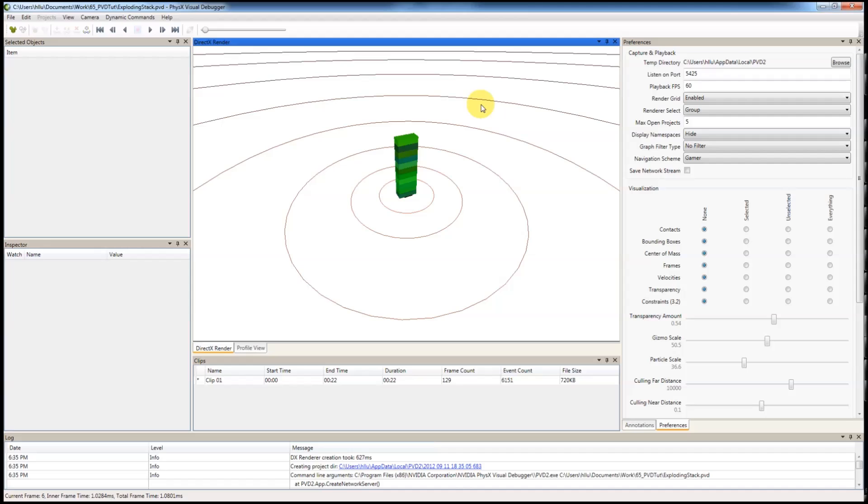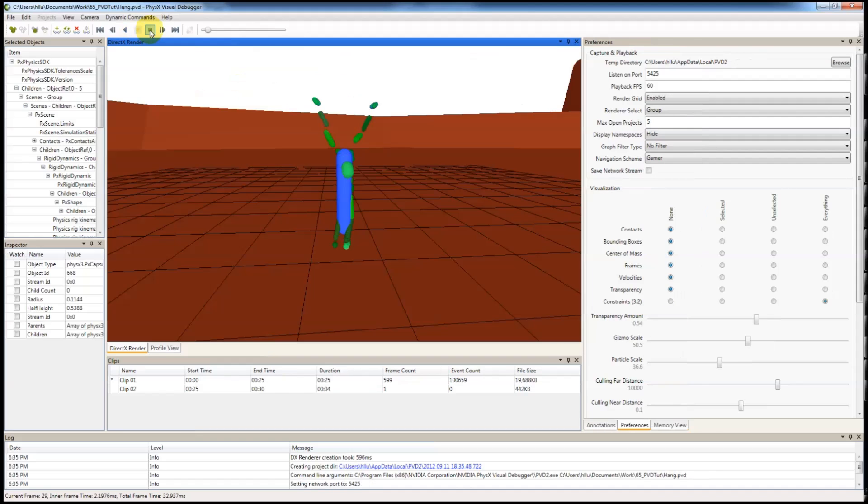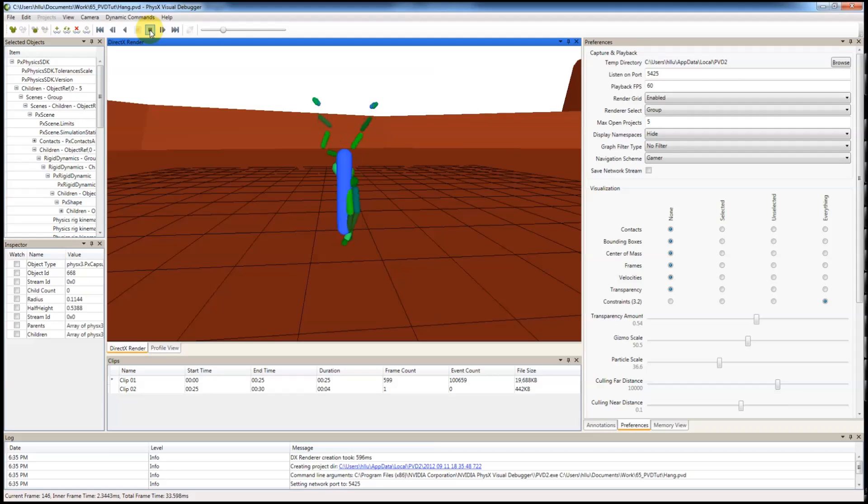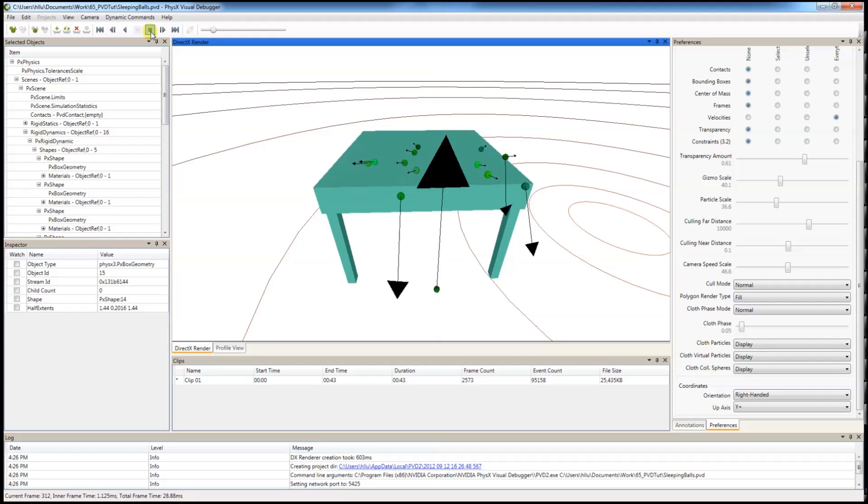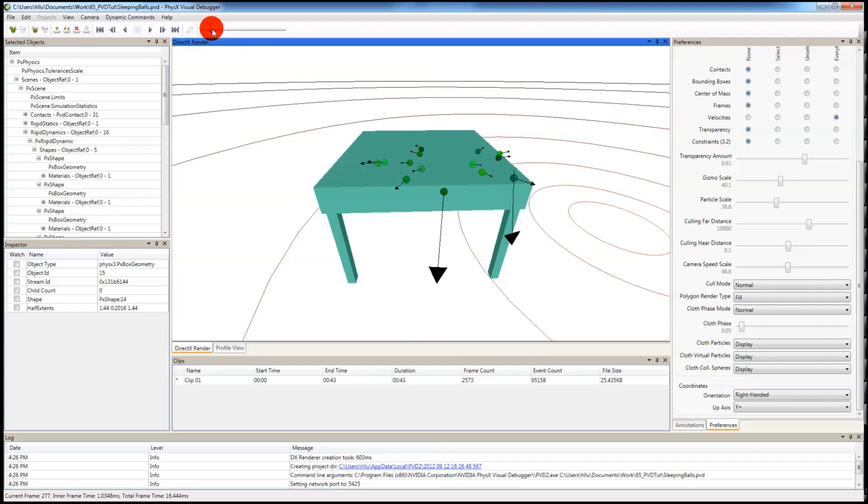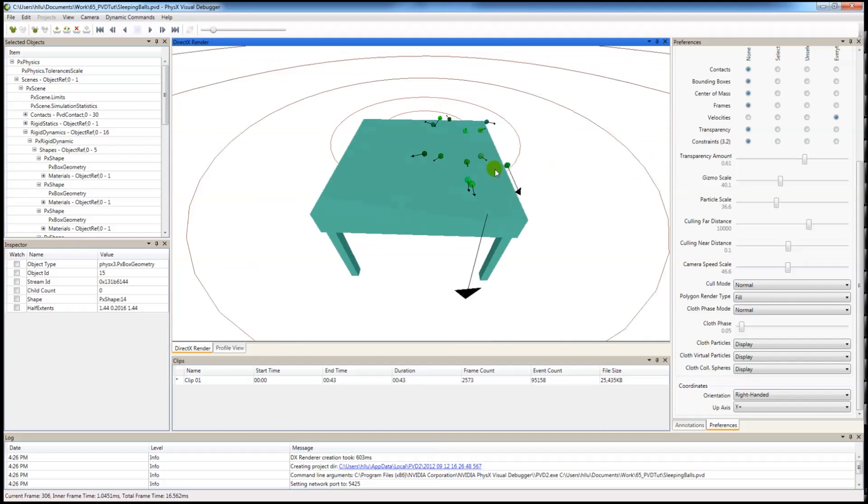Every time you run into a PhysX issue, such as a sudden explosion in the scene, or joints are not behaving correctly, the first thing you should do is connect your application to PVD to take a capture and inspect what is going on.